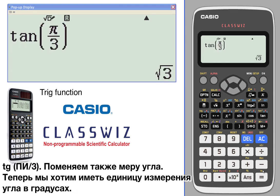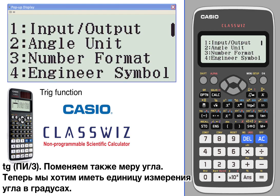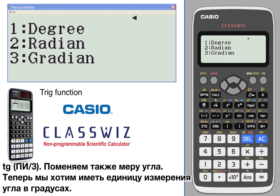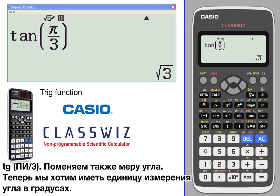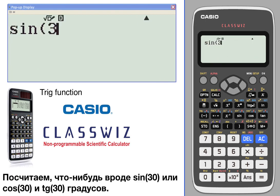We'll edit it one more time just to recycle that — tangent of π over 3. Now we'll change the mode of the angle. We want to go into degree mode, so that we can do something like the sine of 30.